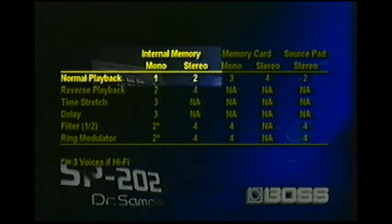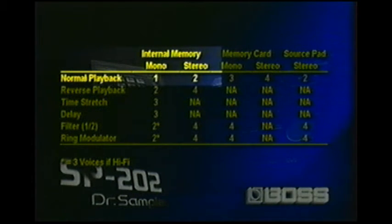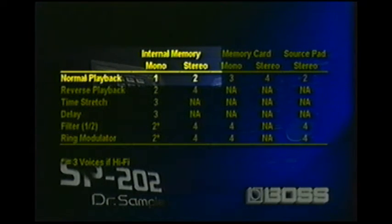To really understand the polyphony and note priority of the SP-202, refer to page 19 in your owner's manual or the graphic on screen. As you can see, normal playback in internal memory: when you have a mono sample and you play it, it takes up one voice. But if it's a stereo sample, it takes up two voices. Remember, the polyphony of this machine is four voices total that can play at any one time.